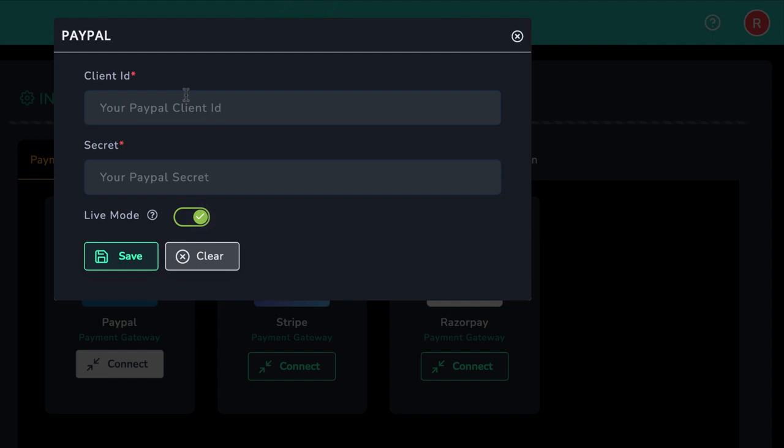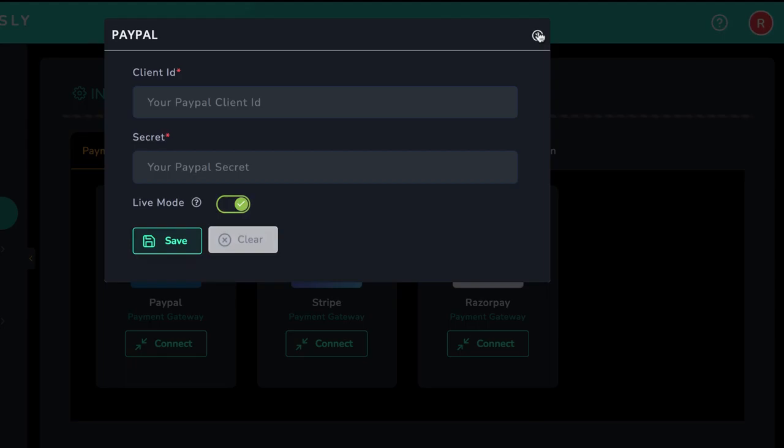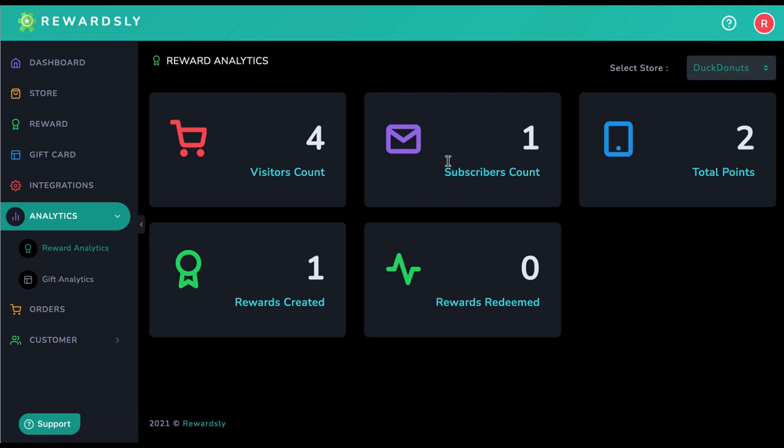Finally, to monitor how your rewards programs and gift card programs are doing, go to analytics to see essential analytics like rewards redeemed, visitor count, subscribers captured, and far more to prove to your clients how well their loyalty programs are helping their business. As you can see, everything is here to help you run a loyalty program agency and provide an in-demand service that businesses will be happy to pay you for month after month.